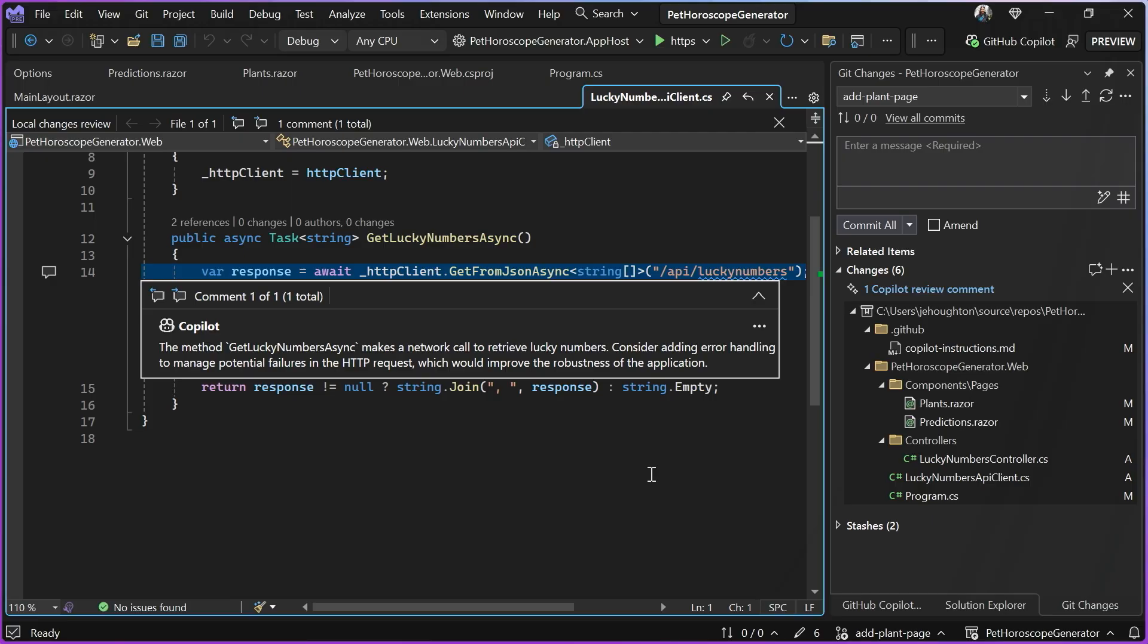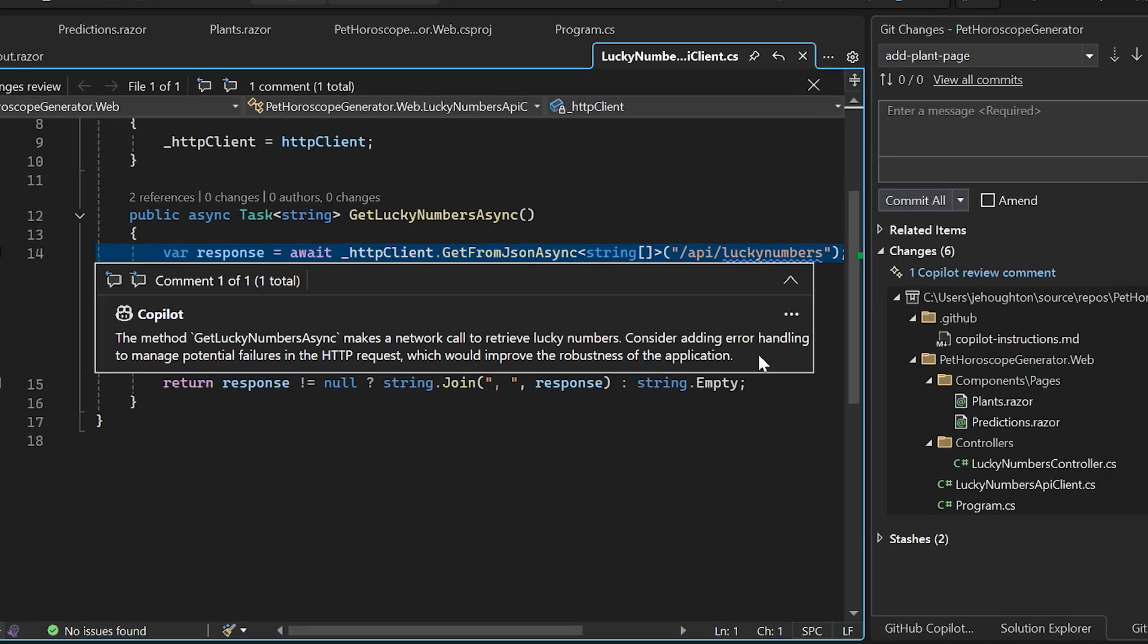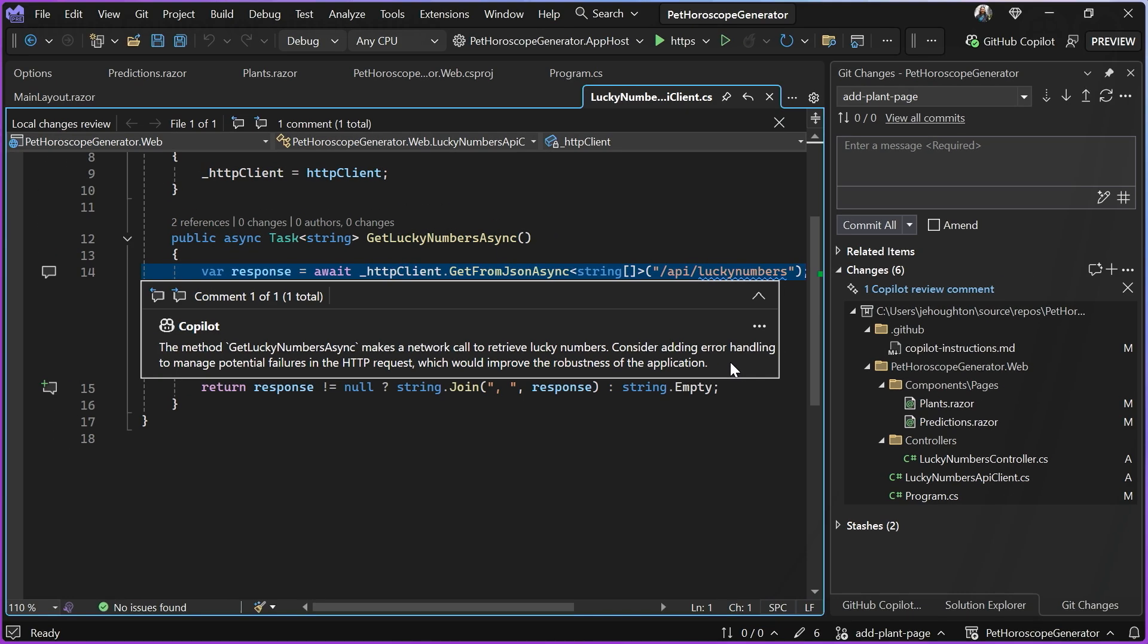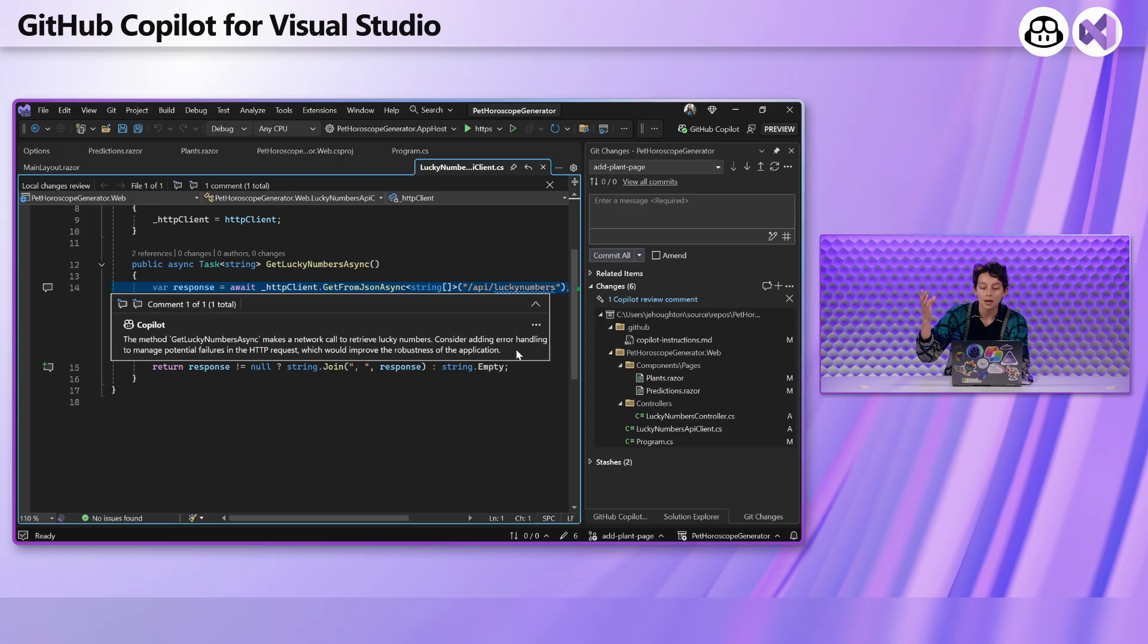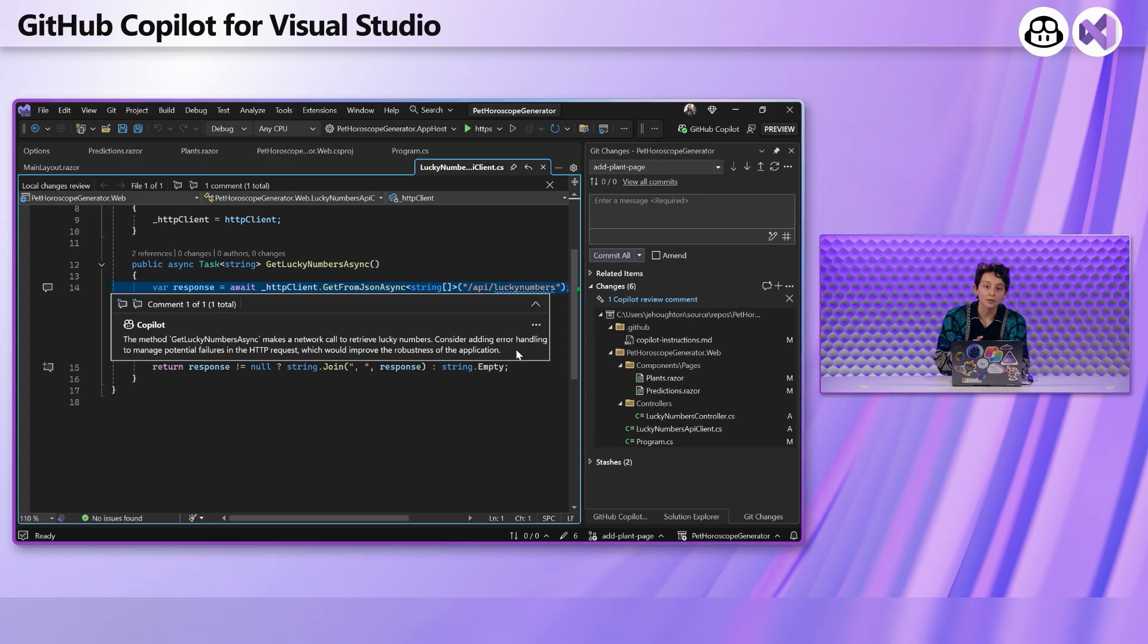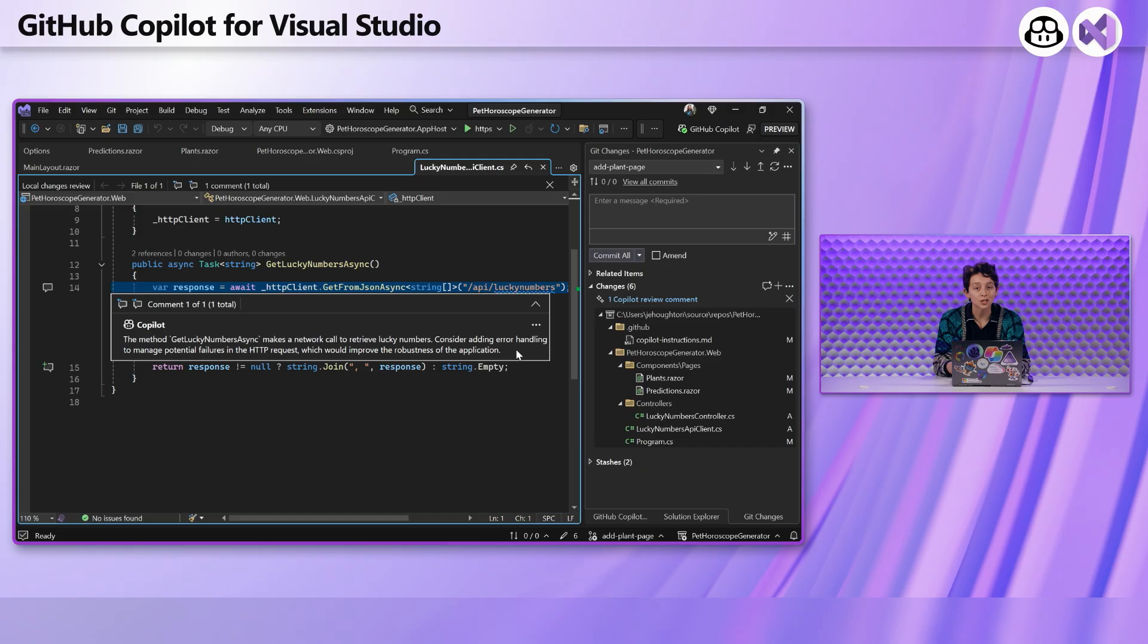All right, so you can see that Copilot has some suggestions for me. It looks like I make this network call to retrieve lucky numbers and I could consider adding some error handling. So this is something that's not going to get caught by using analyzers or anything else in Visual Studio today. It's available because of Copilot's ability to take a look at my suggested changes. I love that it's available right in Visual Studio so that I don't have to switch context or wait for my coworkers to add comments onto my PR and I can just address them right away.